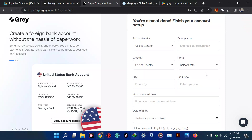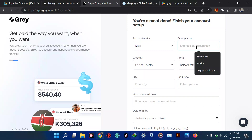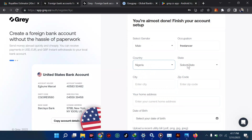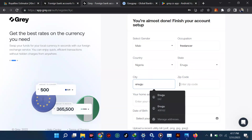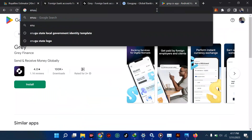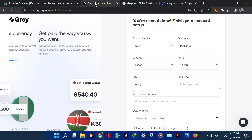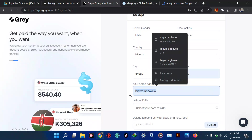Now we move on to fill in your profile details. Select your gender — I'll say Male. Enter a clear occupation; if you're a teacher or a freelancer, I'll say Freelancer. For country I'll put Nigeria. Then select your state, then the city. For the zip code, if you don't have one, search online for your state zip code — for example 'Enugu zip code' — and you'll get several options. Pick any one, such as 400102, and proceed.